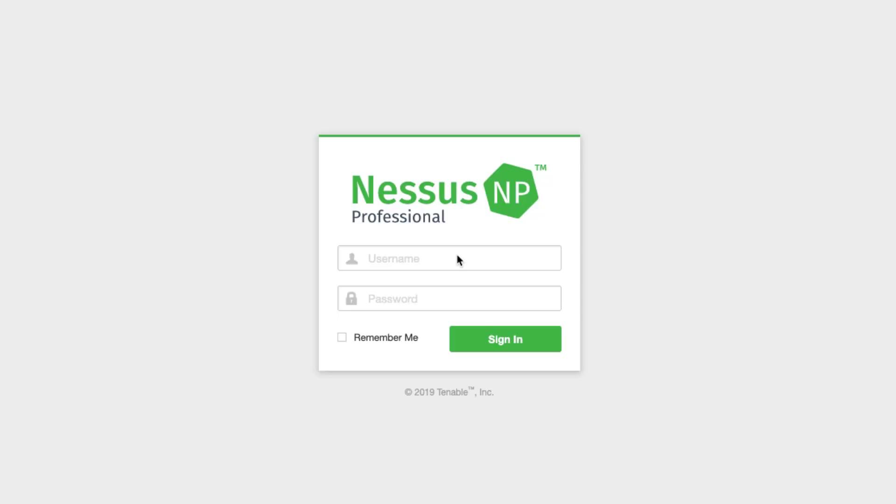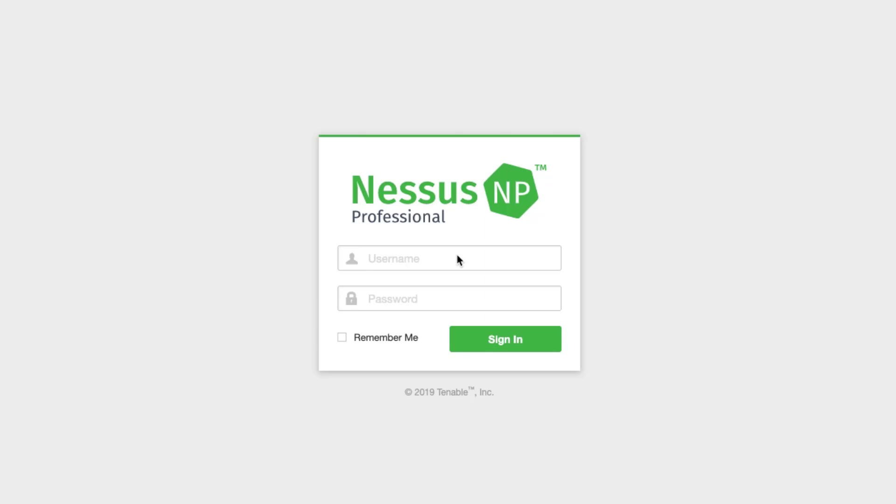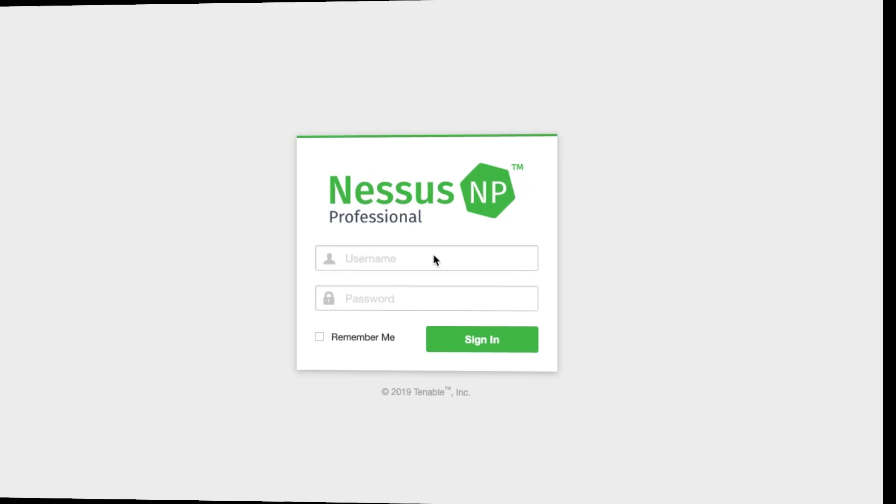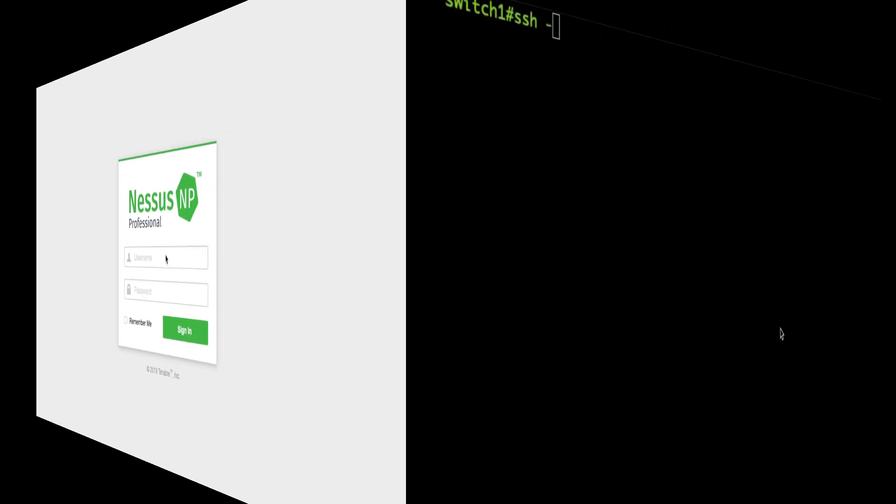Today we are going to talk about scanning Cisco network devices. Cisco devices can be scanned using user exec mode level 7 or privilege exec mode level 15. While Nessus will be able to obtain more information and perform configuration audits with privilege exec mode, user exec mode should be enough to identify the operating system. So let's go ahead and take a look.